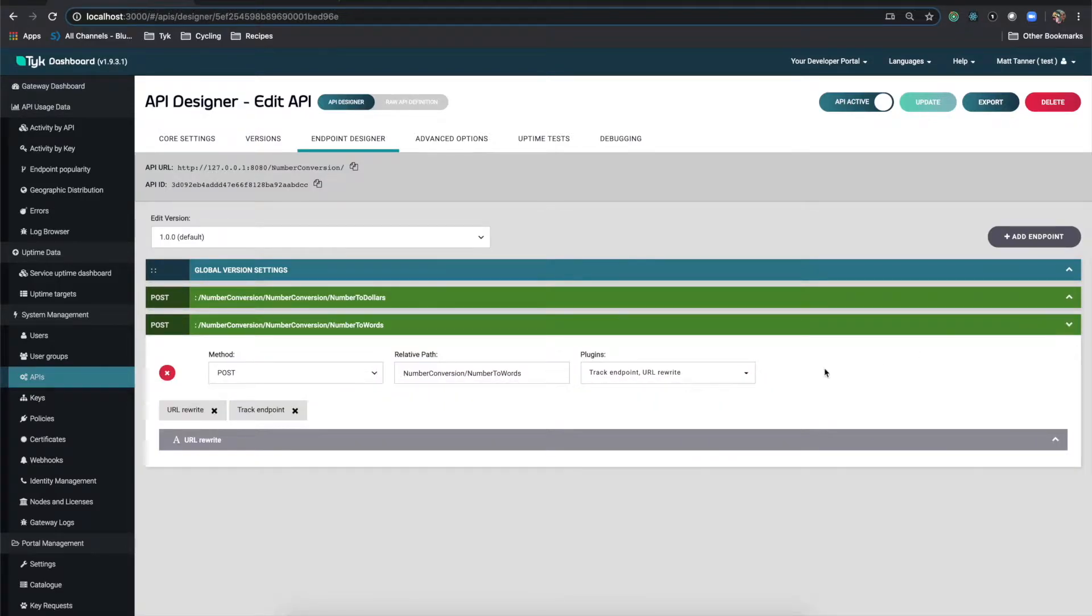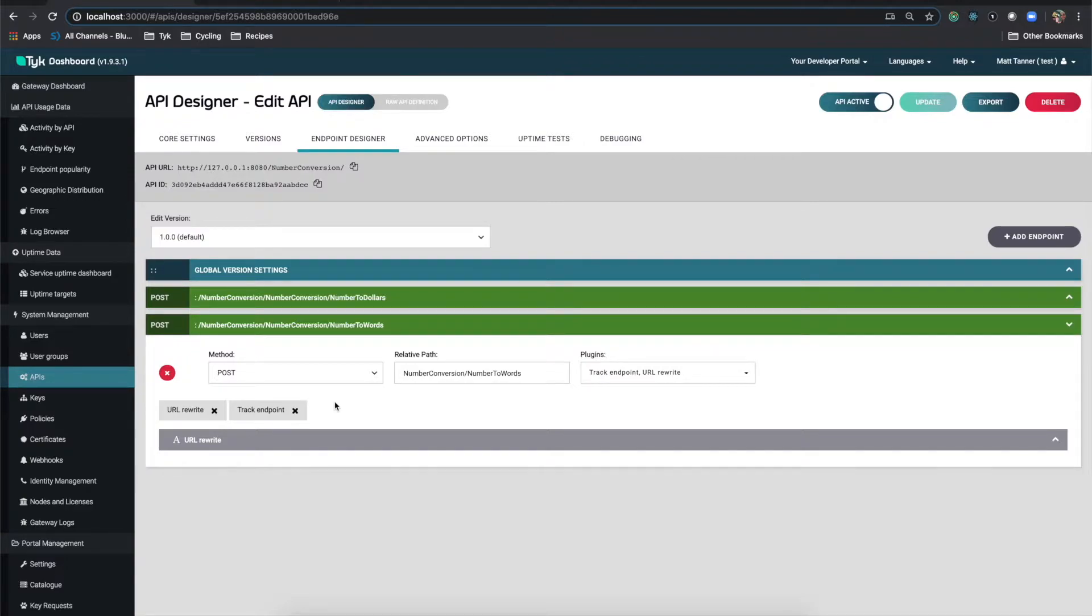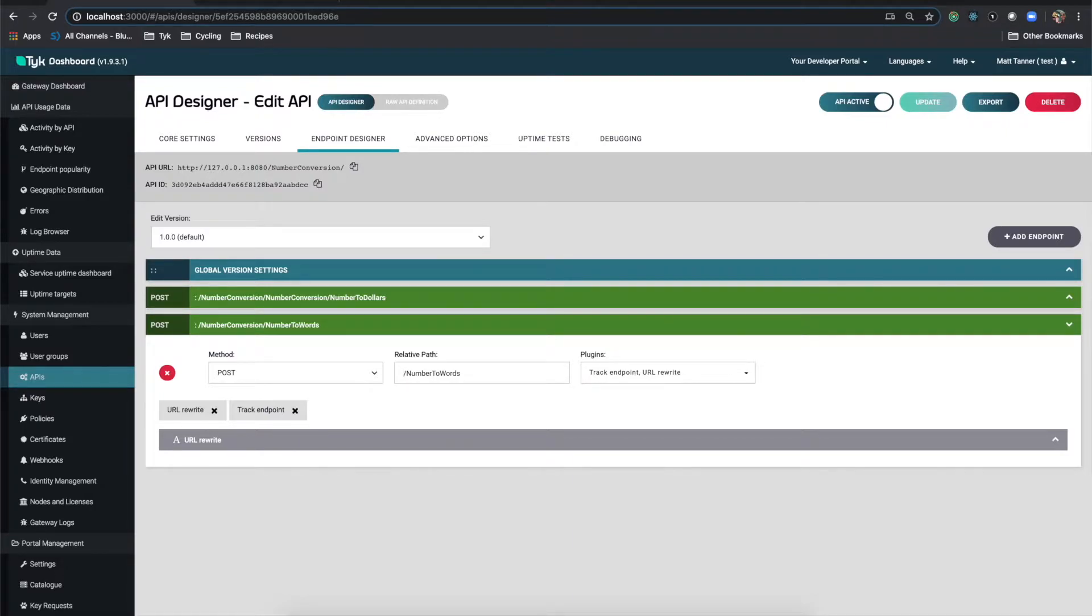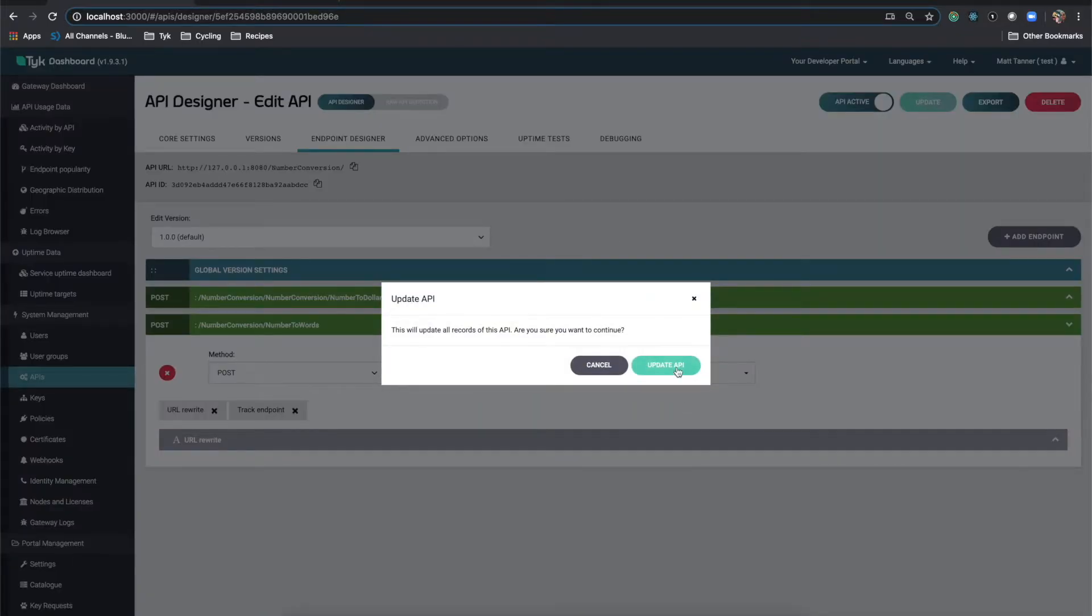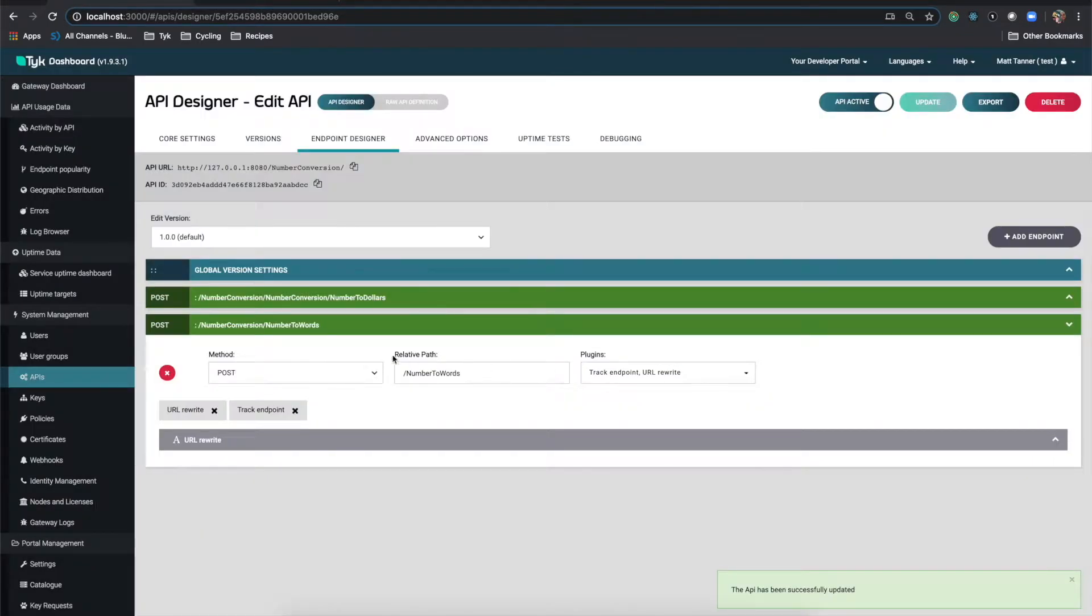So the first thing that I'm going to mention is that if you don't want it to be number conversion slash number conversion slash number to words, which is a little bit tough, what you can do is just tweak the relative path here. So it is just slash number to words. And what I'll do is update, update API. And you'll see that now we have number conversion slash number to words.